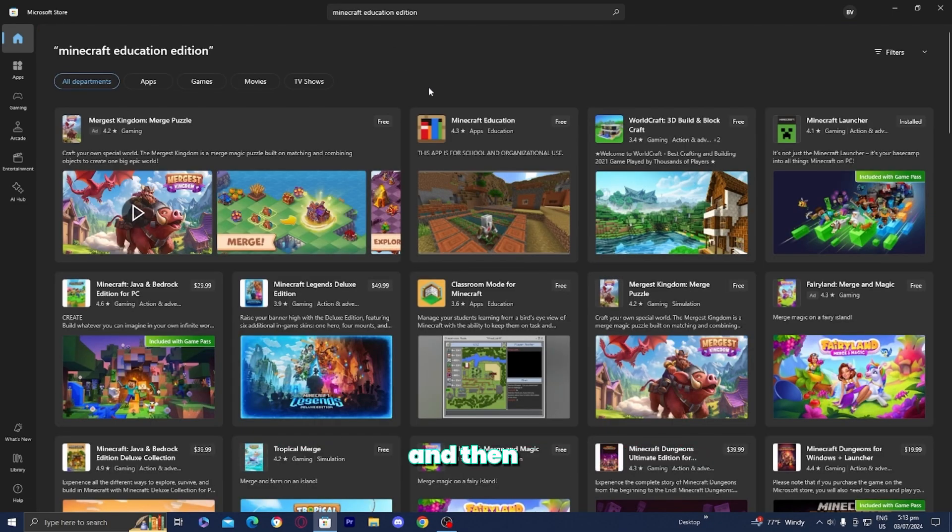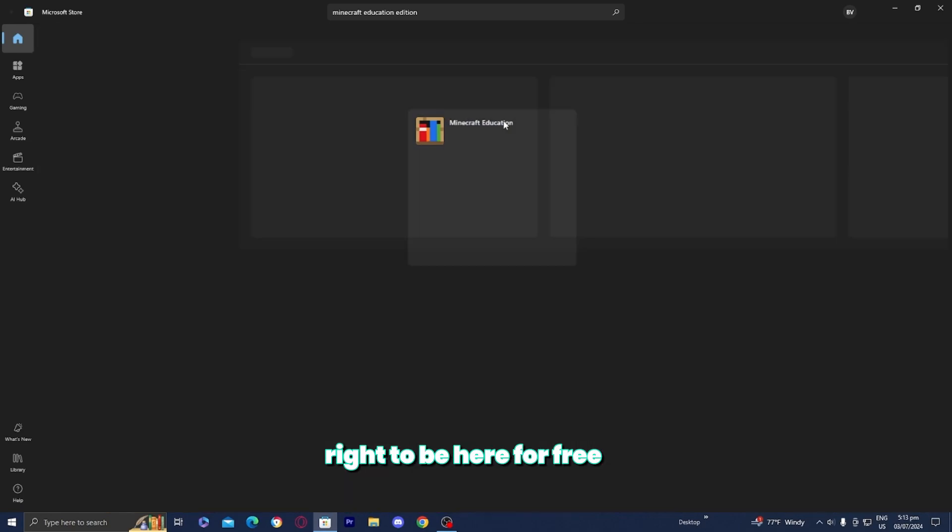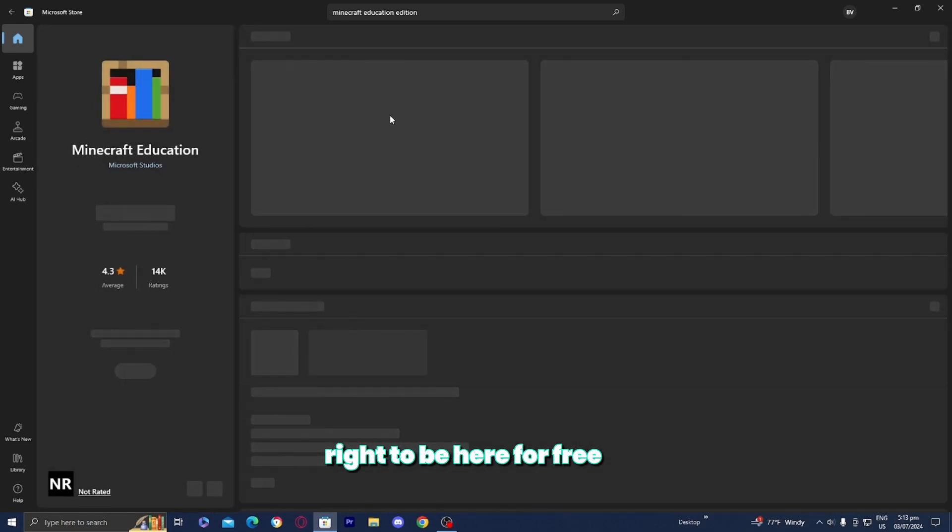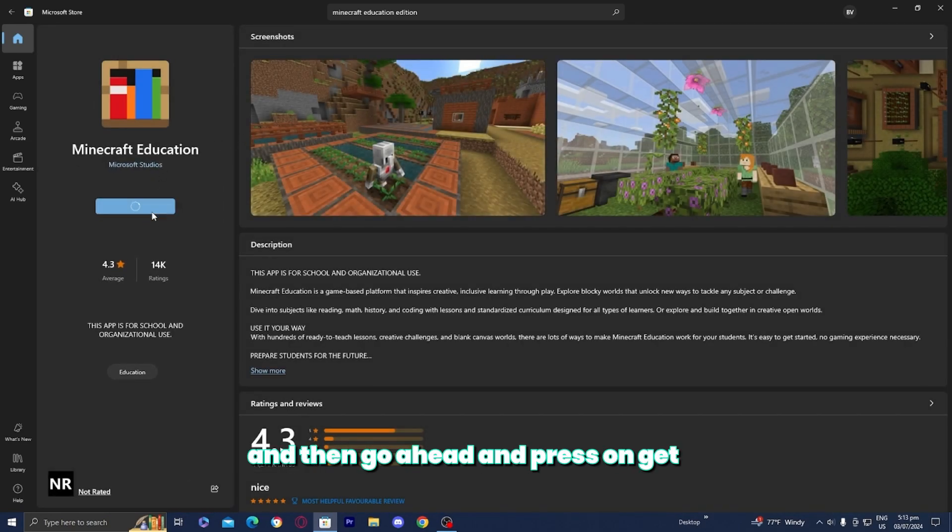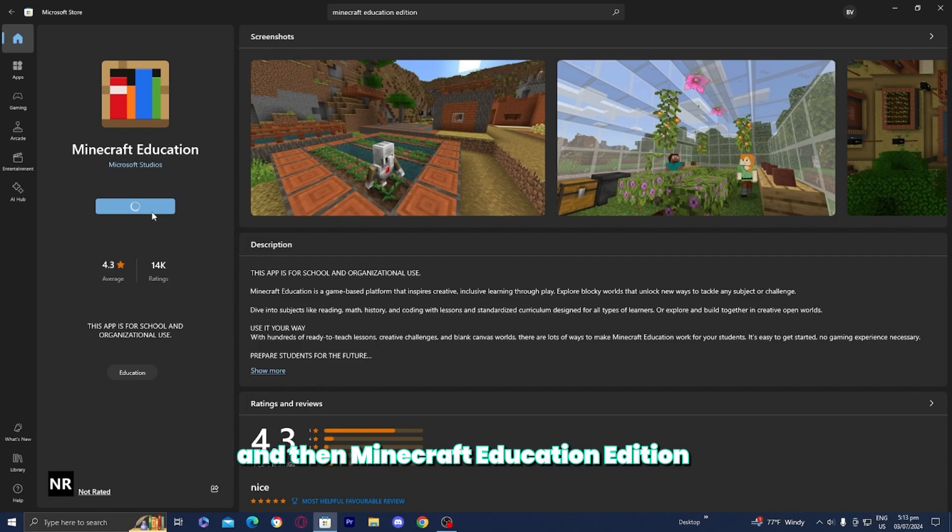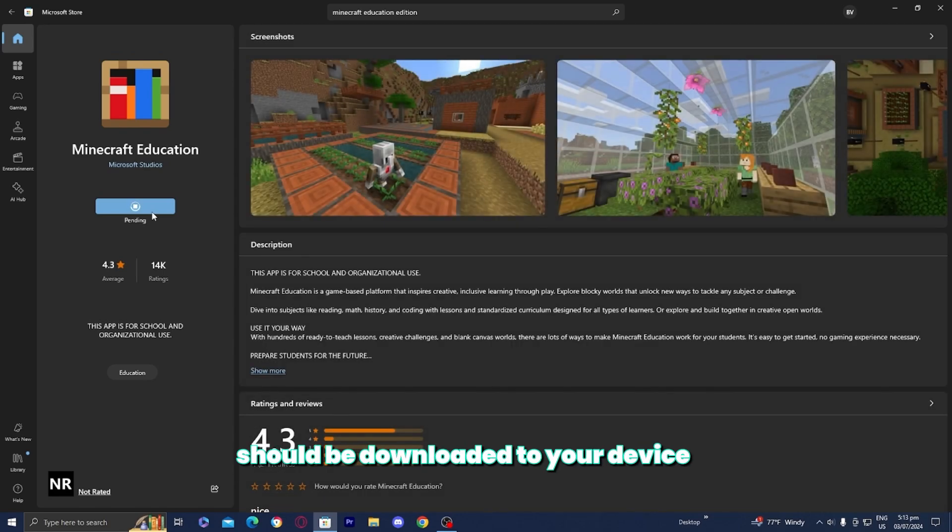You will notice that the application will be available right over here for free. So go ahead and press on it, and then press on Get, and Minecraft Education Edition should be downloaded to your device.